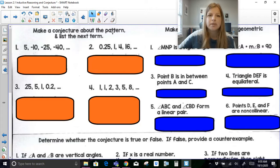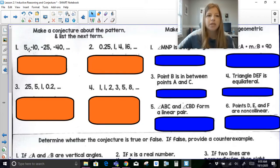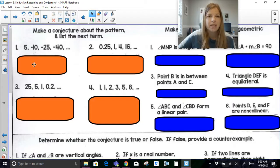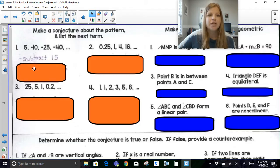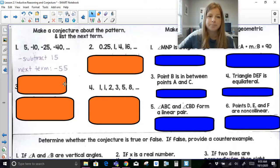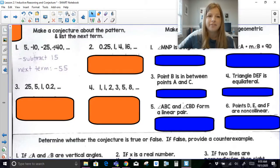It says make a conjecture about the pattern and list the next term. So if I was looking at 5, negative 5, negative 20, negative 40 — what do I see happening in this pattern? I should see that I'm subtracting 15. So then that's my conjecture, and the next term would be negative 55, because negative 40 minus 15 is negative 55.